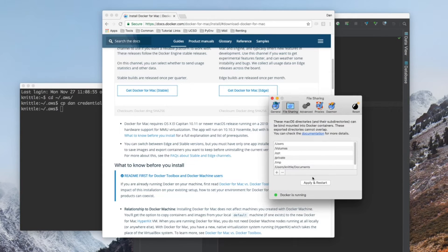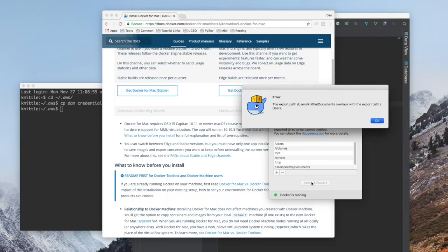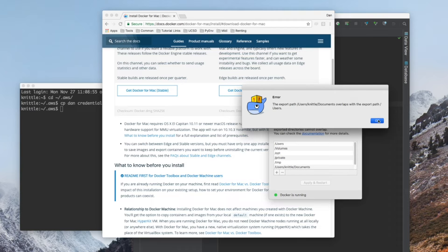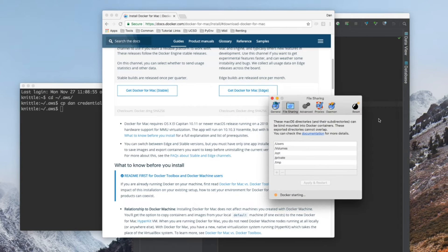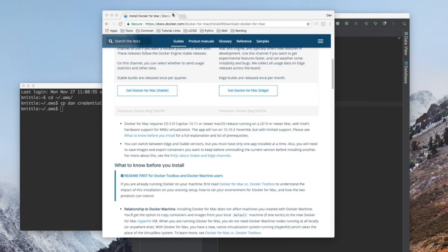Once you hit Open, apply and restart. I'm going to get an error because I've already shared my directory with Docker. We can close out of these menus now.